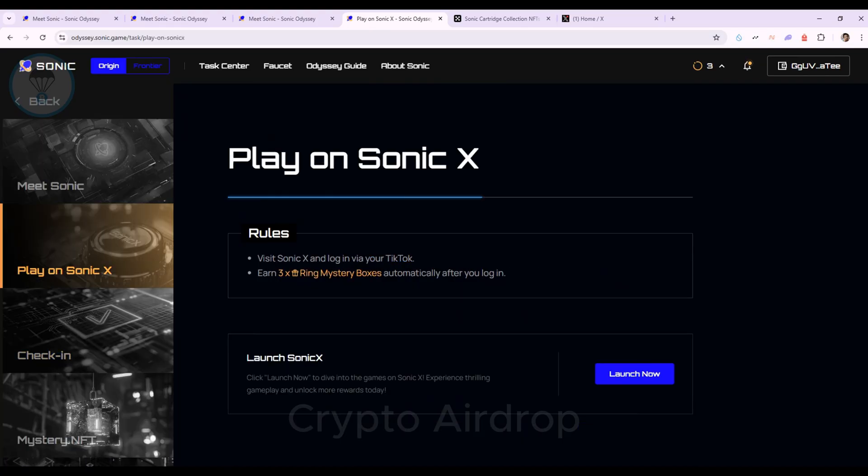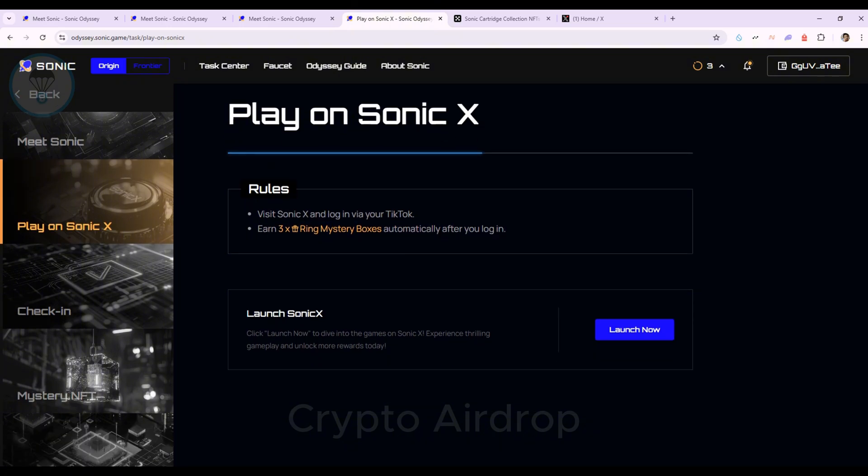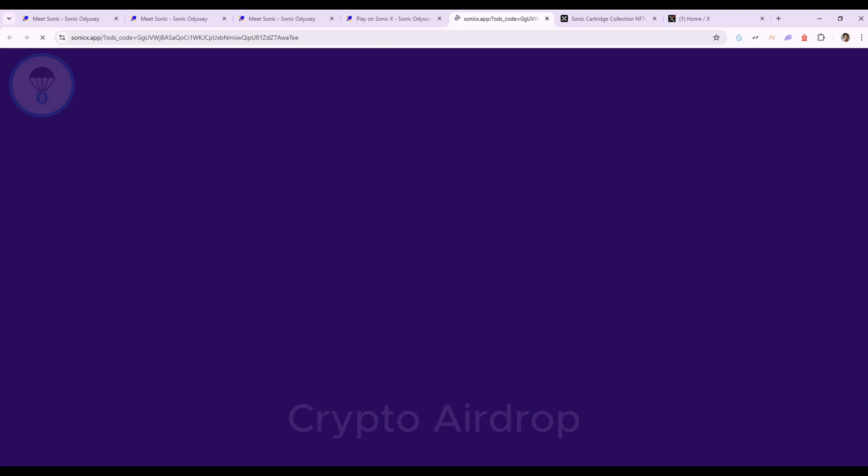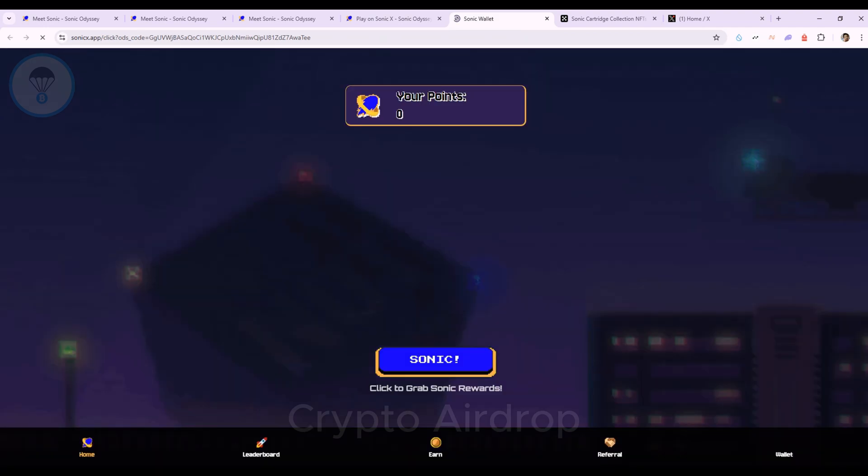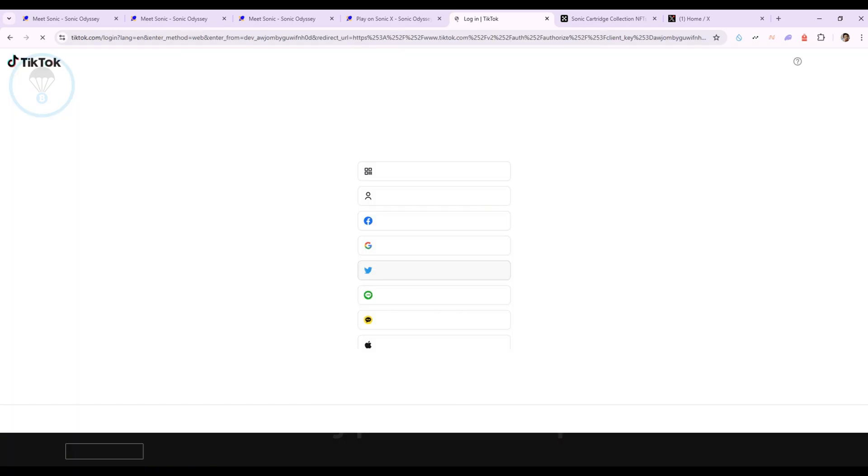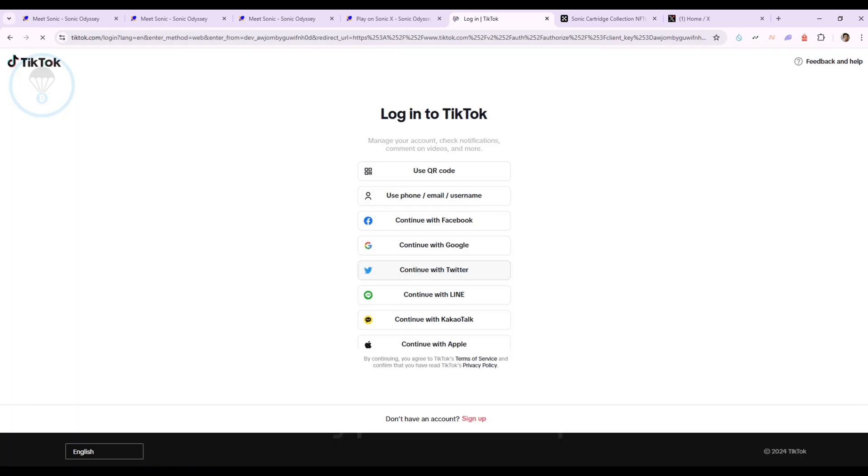Let's move on to the play on Sonic X mission. Here, they require you to visit Sonic X and log in via your TikTok account. I don't have a TikTok account, so I'll skip this mission.